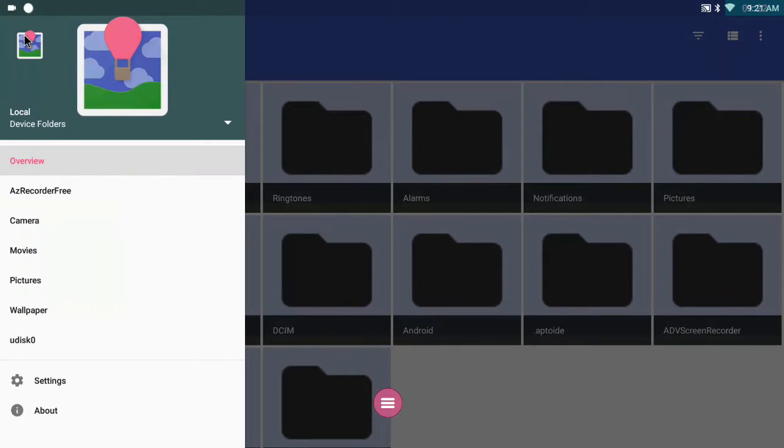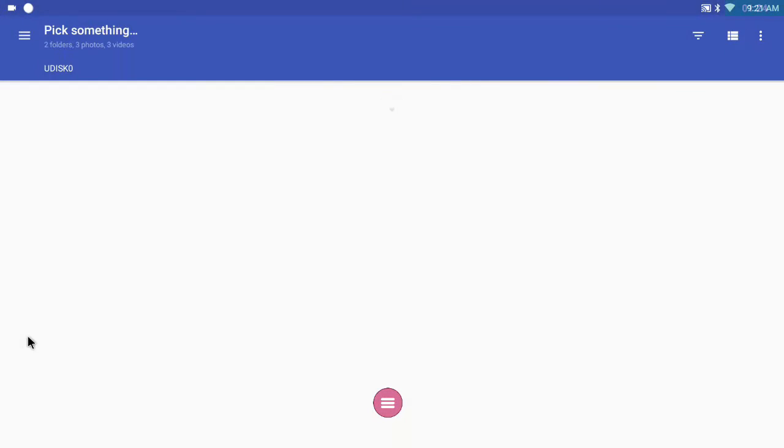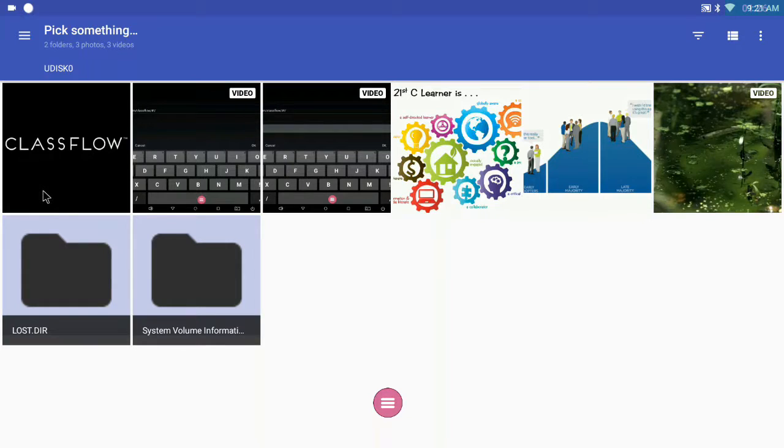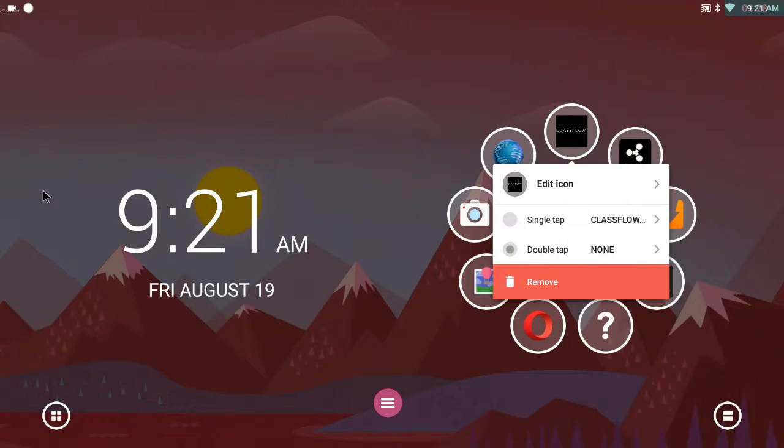I'm going to choose from my flash drive, U disk as it's called here. This image called classflow.